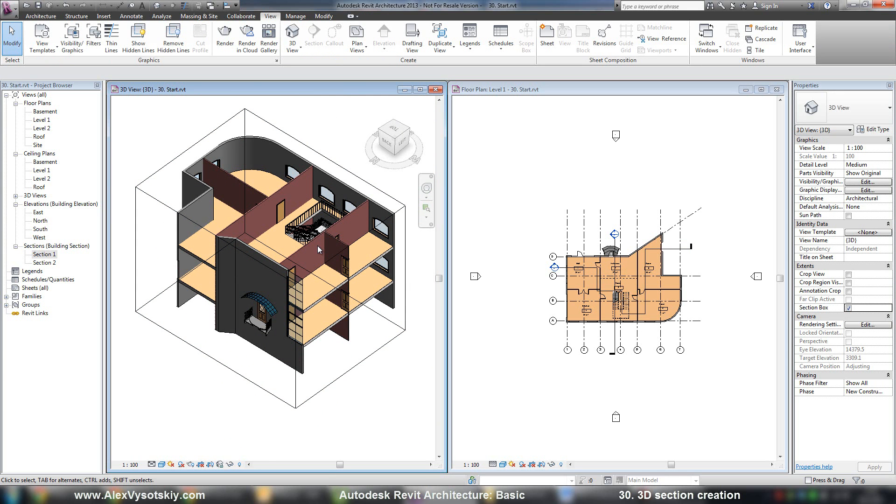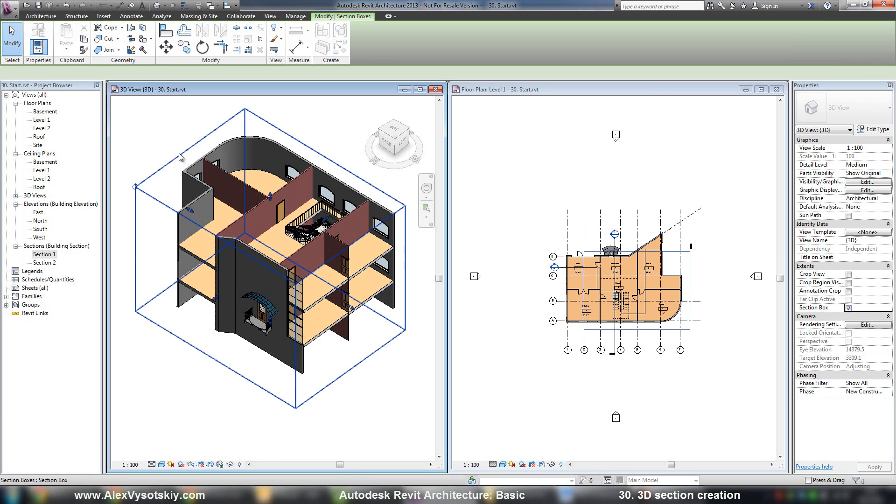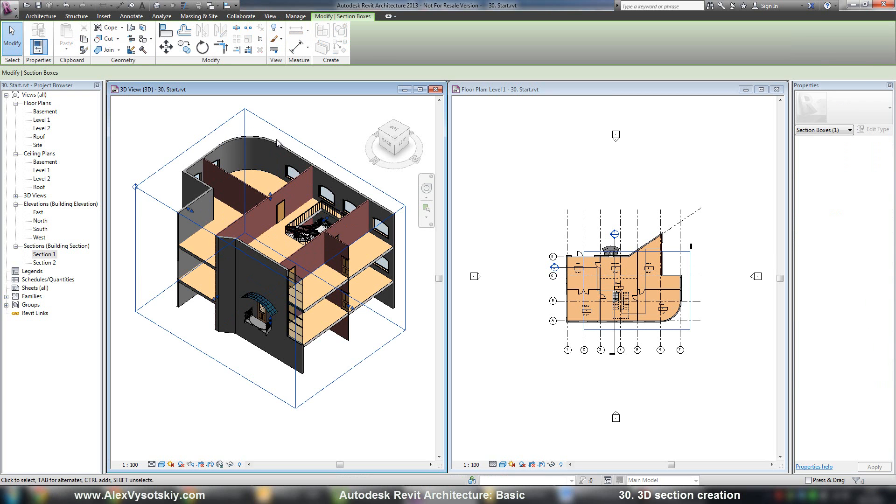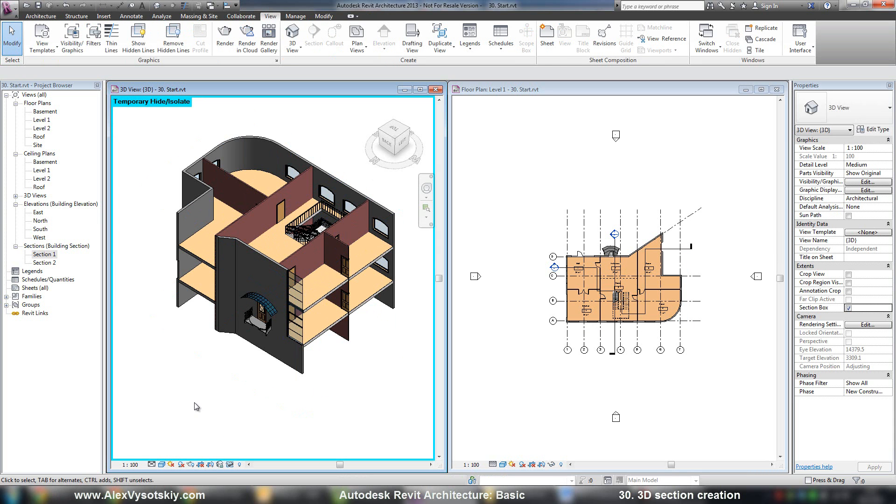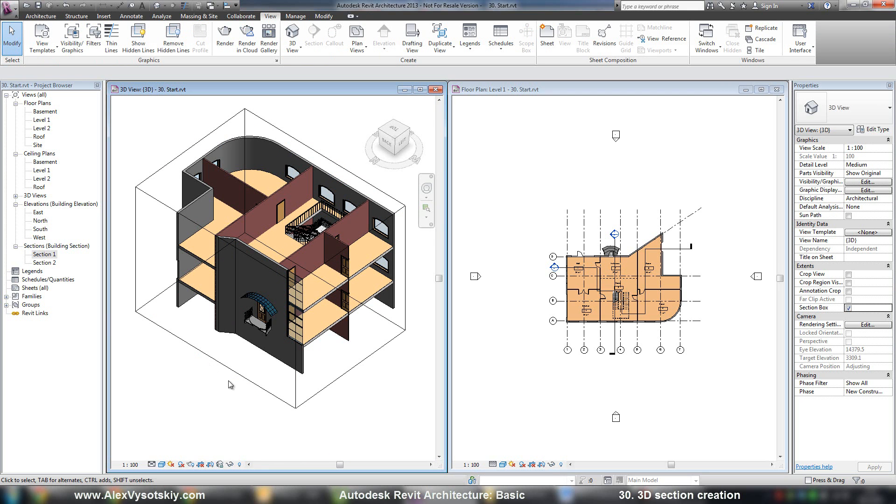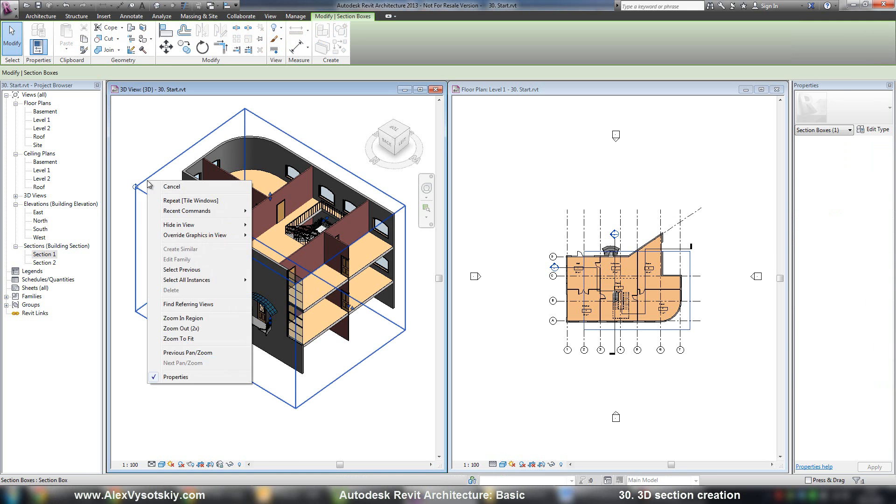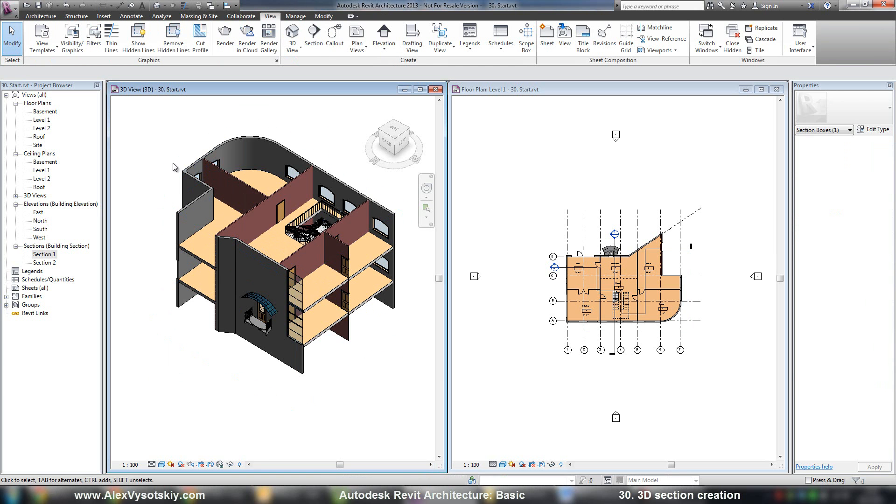And if you want to turn off your crop region, if you want to hide it temporarily, you need to select it and say hide element, then reset temporary hide isolate.